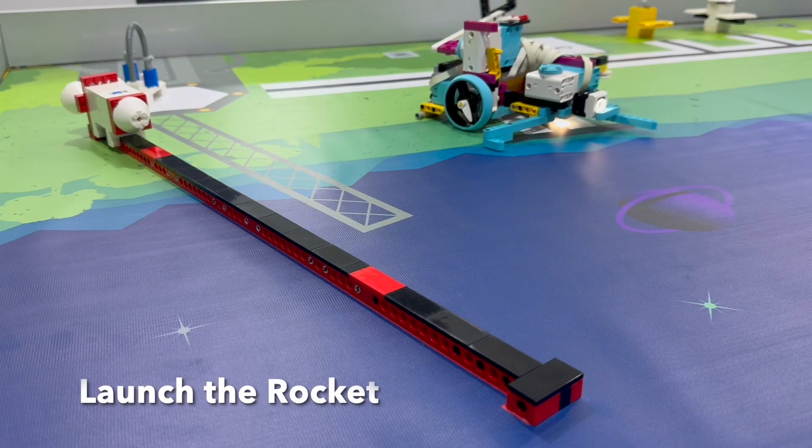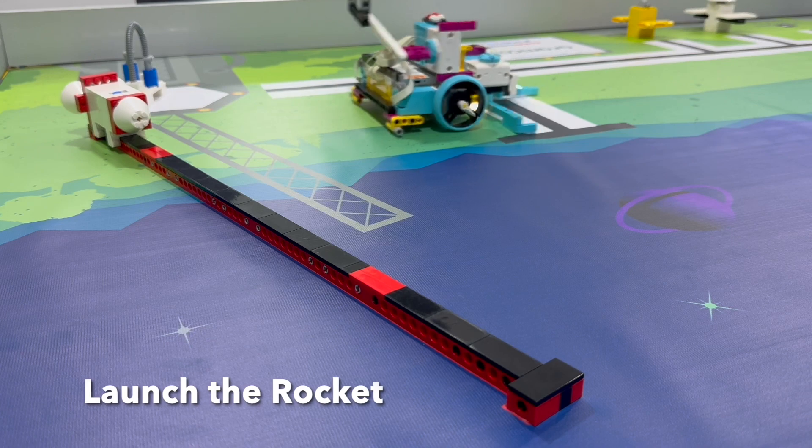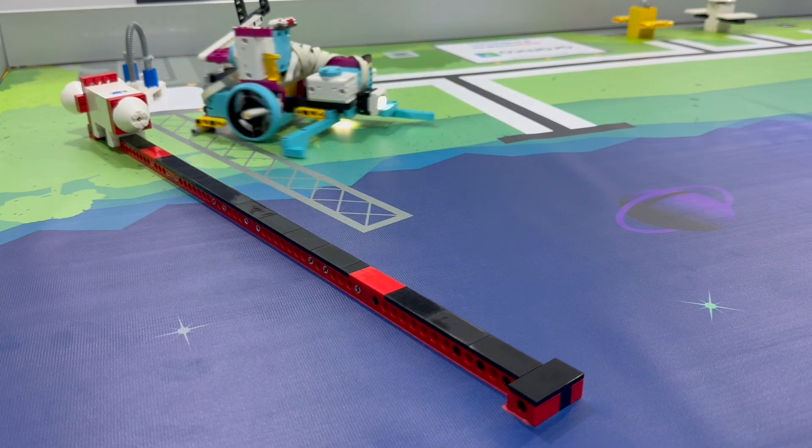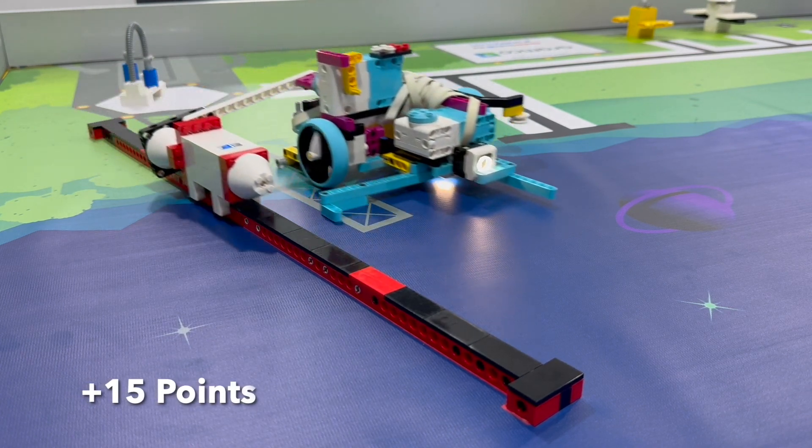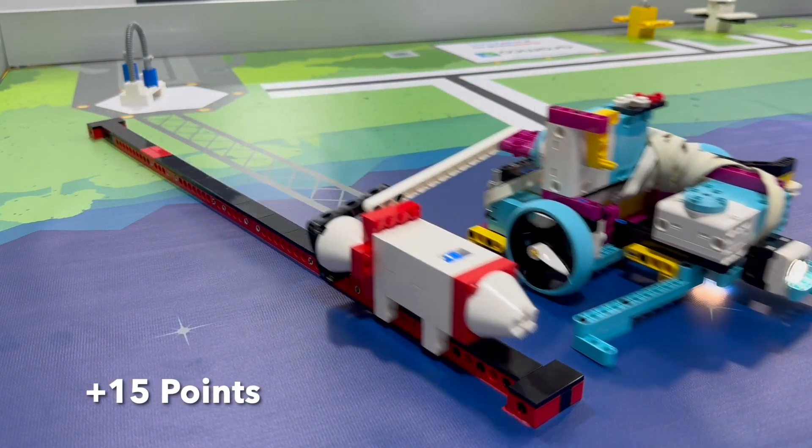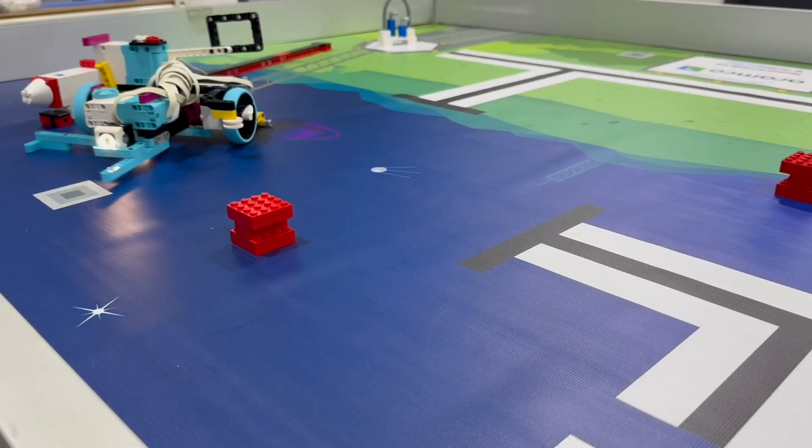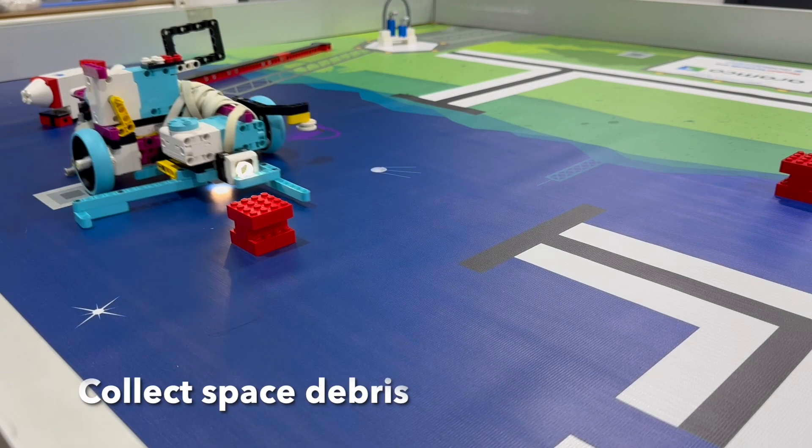Mission 2: Launch the rocket. Rocket reaches orbit. 15 points.